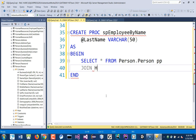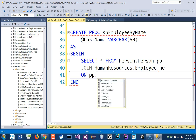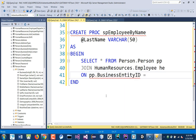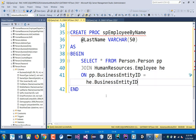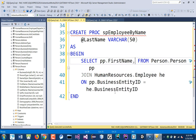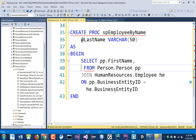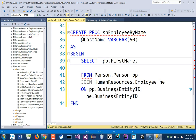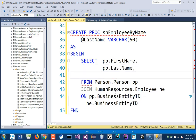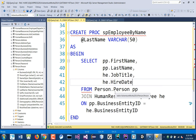We'll JOIN that with HumanResources.Employee — alias hd — ON pp.BusinessEntityID = hd.BusinessEntityID, joining those two tables together. We want p.FirstName, p.LastName, hd.JobTitle, and hd.HireDate — so we get those four fields from the two tables.